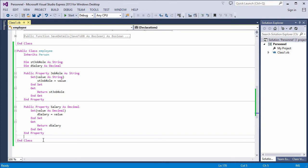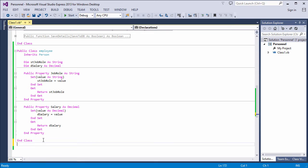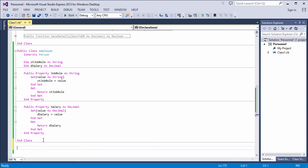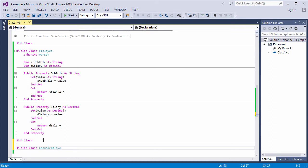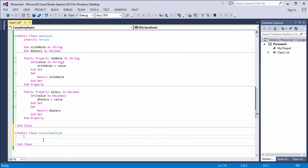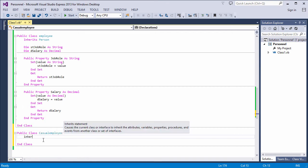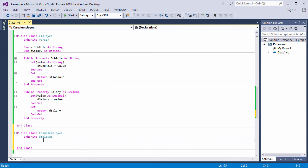Now suppose I want to code up another class which is a type of employee. I can do that too. Perhaps, for example, I have casual and permanent employees who are different enough to warrant separate classes. It couldn't be simpler. I write my new casual employee class like this. And I can inherit from employee with one command like this.